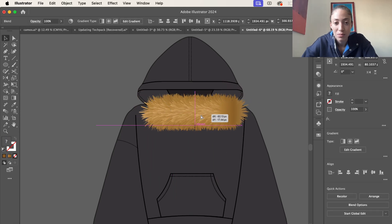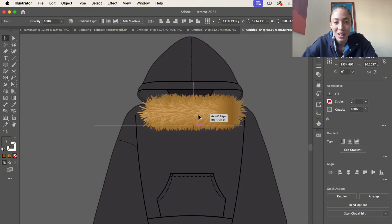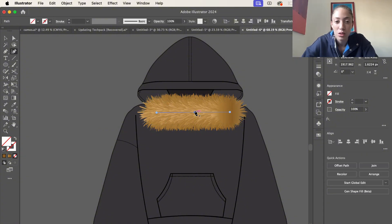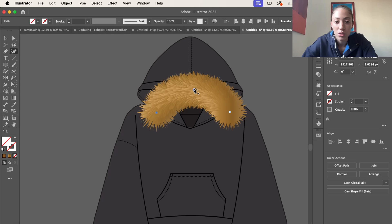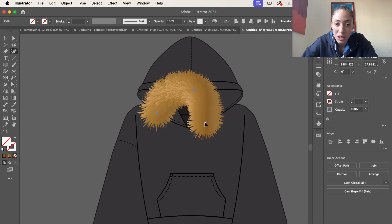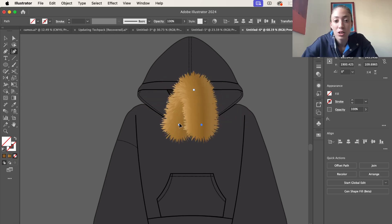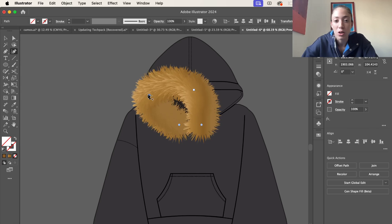I like to place it in the middle. Grab the curvature tool and go ahead and form it to the hood or whatever garment or object you're putting it on.